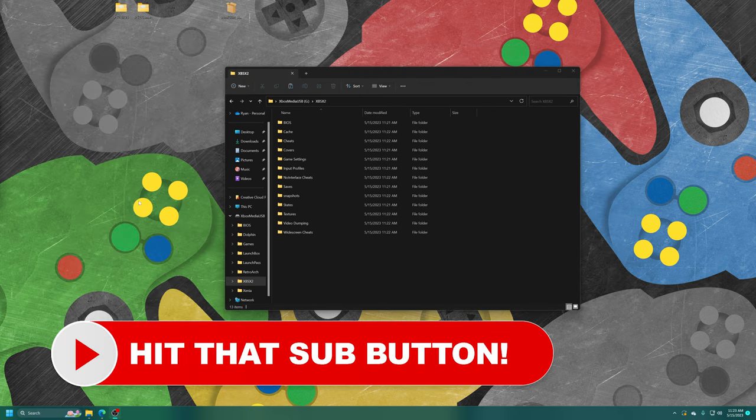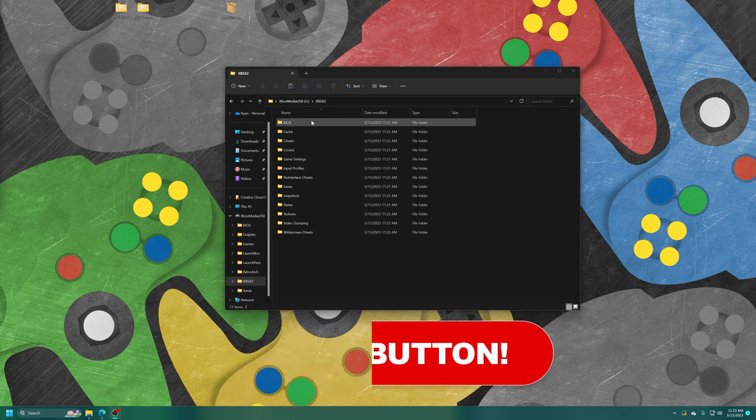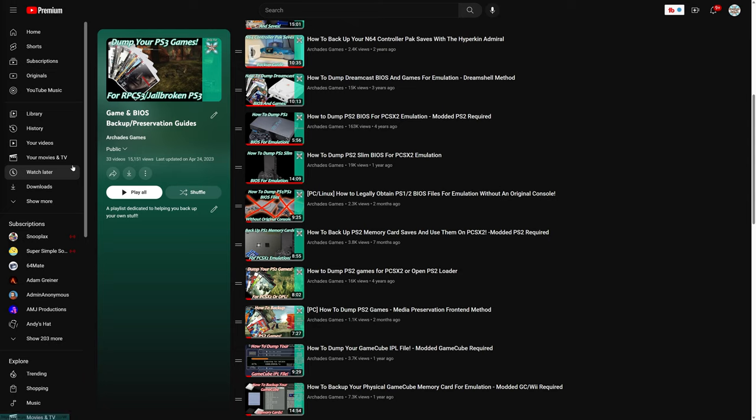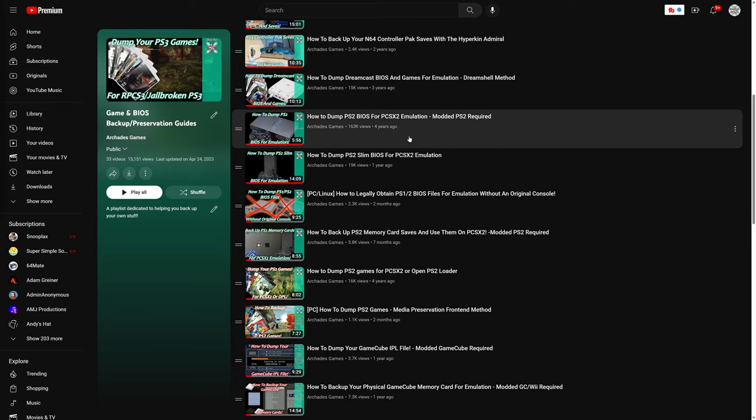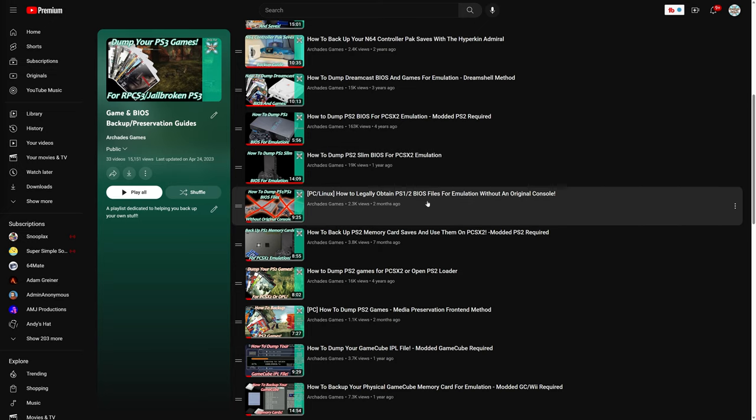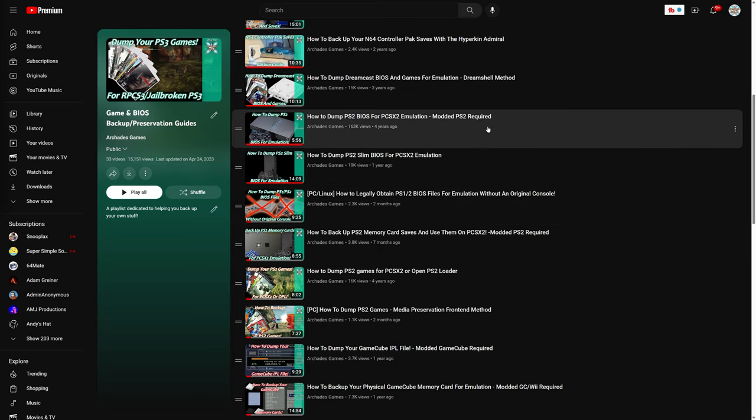Let's go ahead and populate our BIOS folder with a proper PS2 BIOS. PS2 BIOS files are required for PS2 emulation, and there's a number of ways to go about getting them. If you have a modded PS2, I have a video on how to do that. If you have an unmodded slim, I have a video on how to get a BIOS file from that one. And if you don't even own an original PS2 anymore, there is a way to get PS1 and 2 BIOS files directly from PS3 firmware using RPCS3.